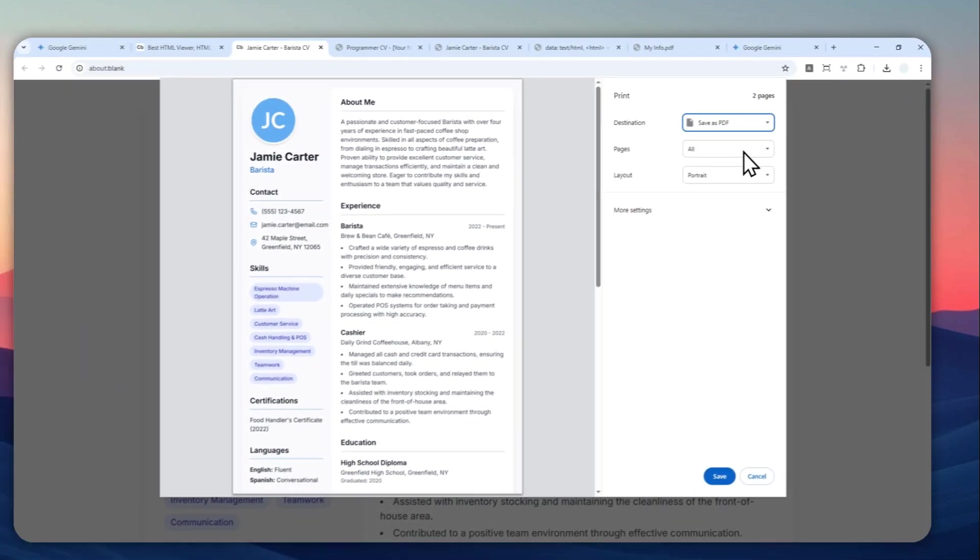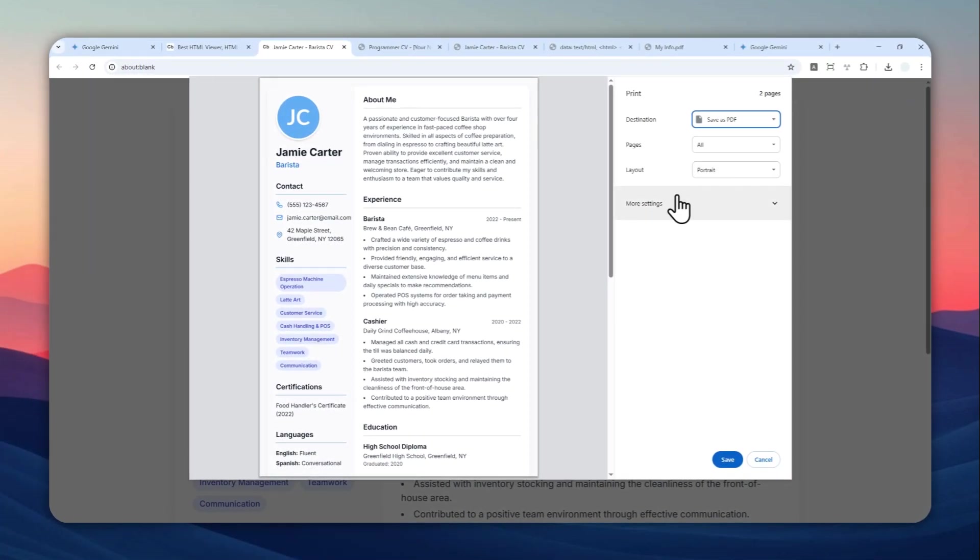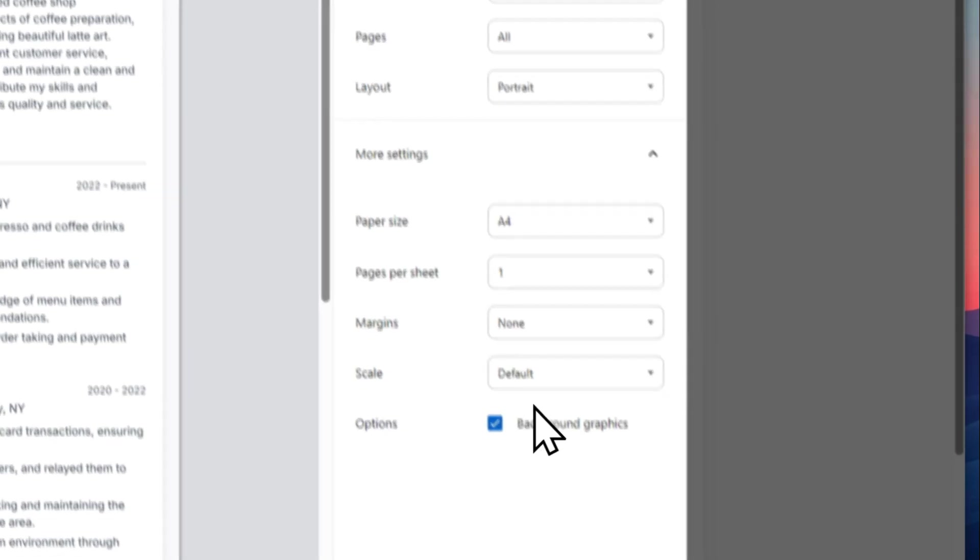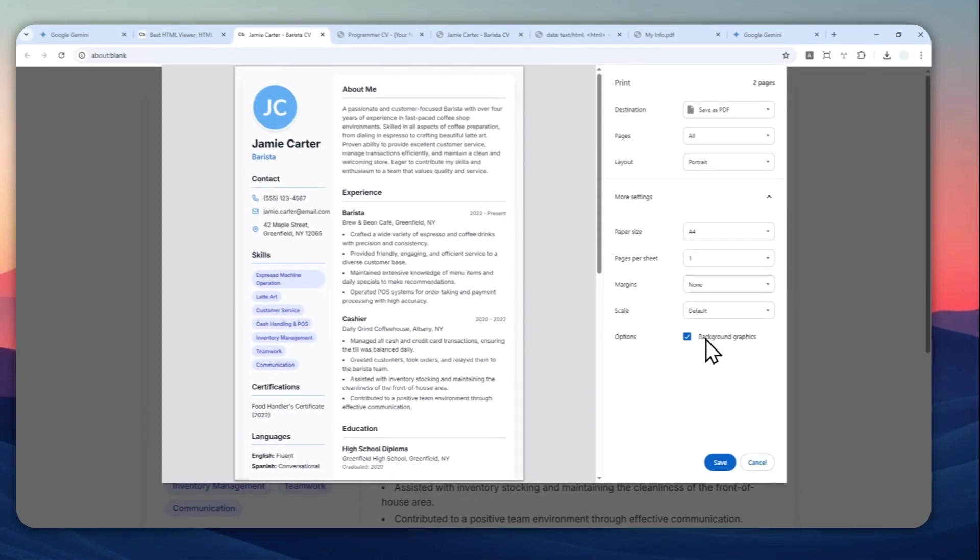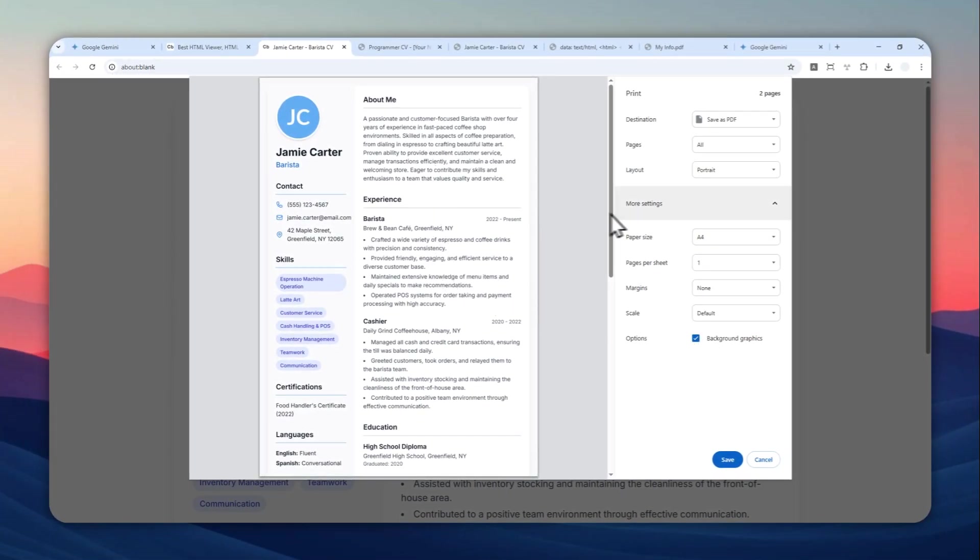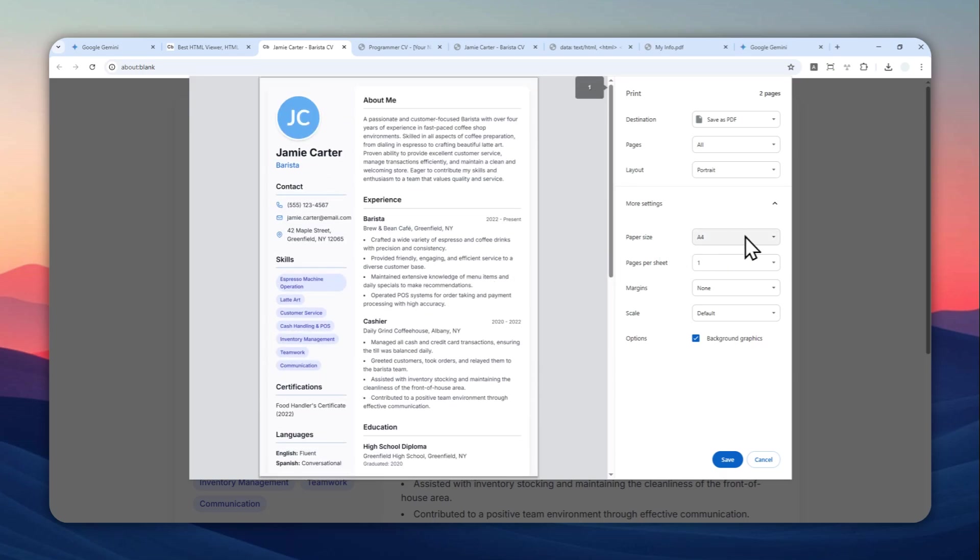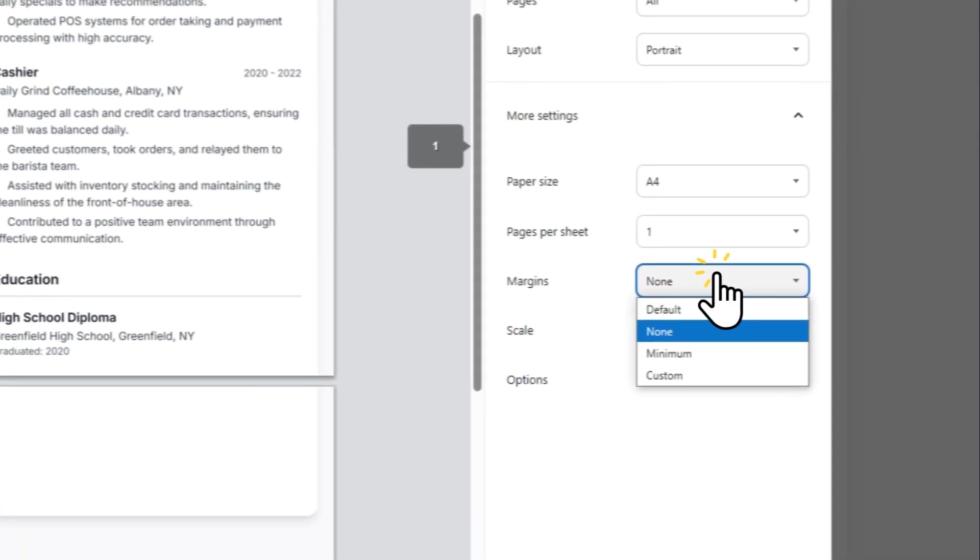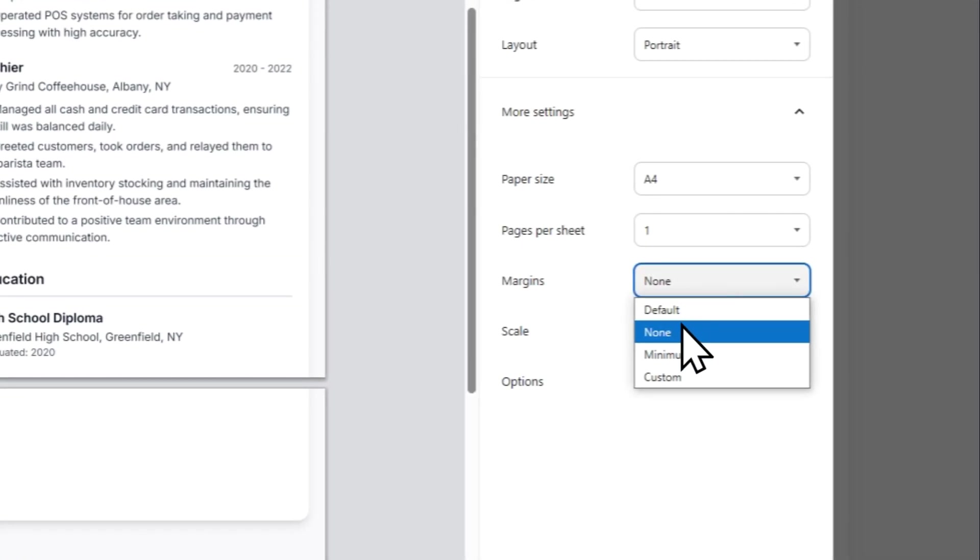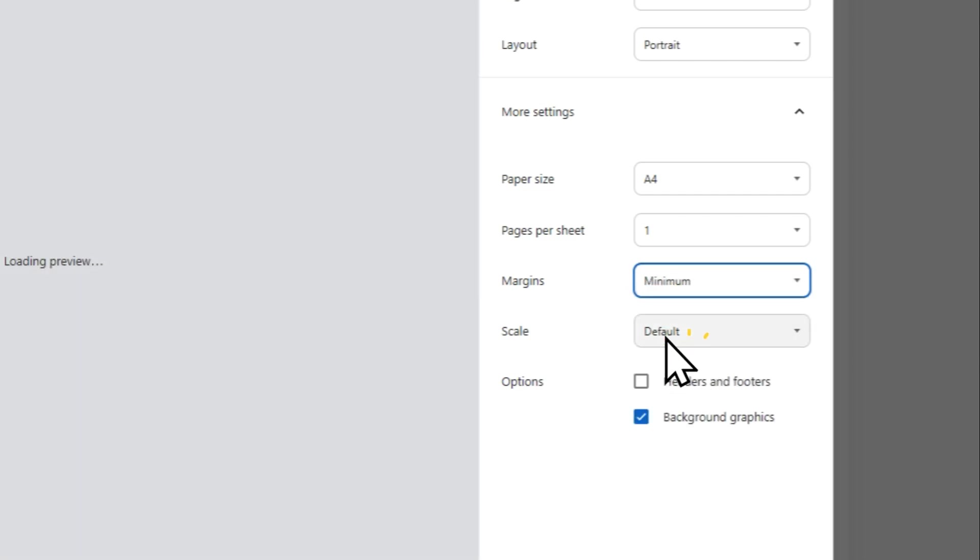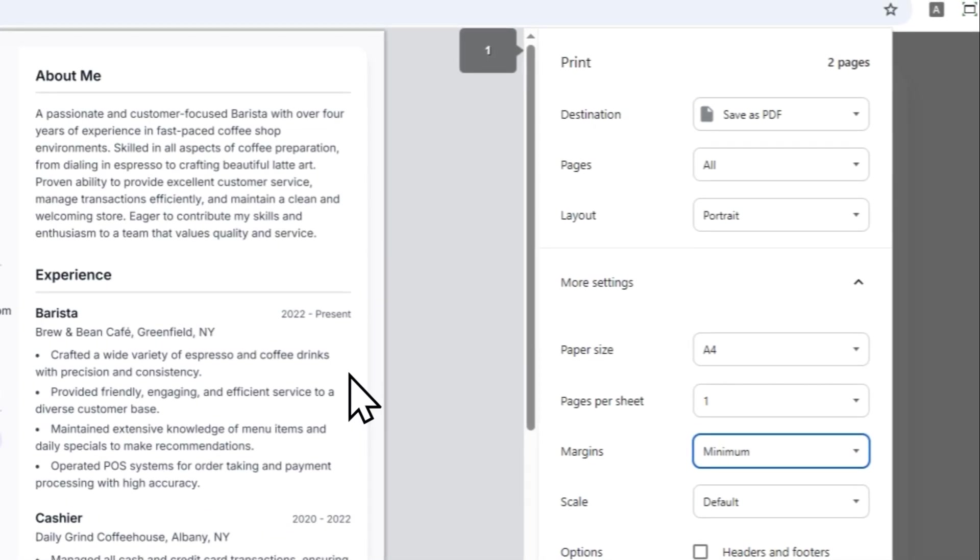Click More Settings, and I do recommend to enable background graphics in case there are some colors in the page. And also you can select the paper size. And by the way, I forgot to mention that I do recommend to set the margin to be None, because if you set a margin it's going to leave some gaps on the document.